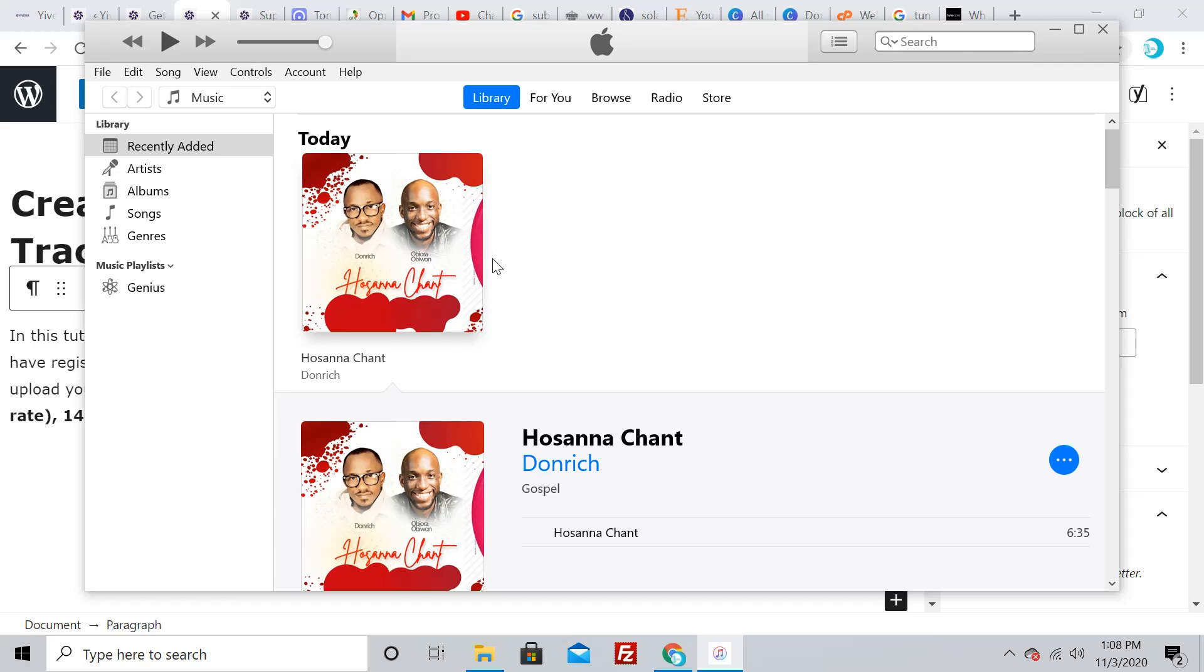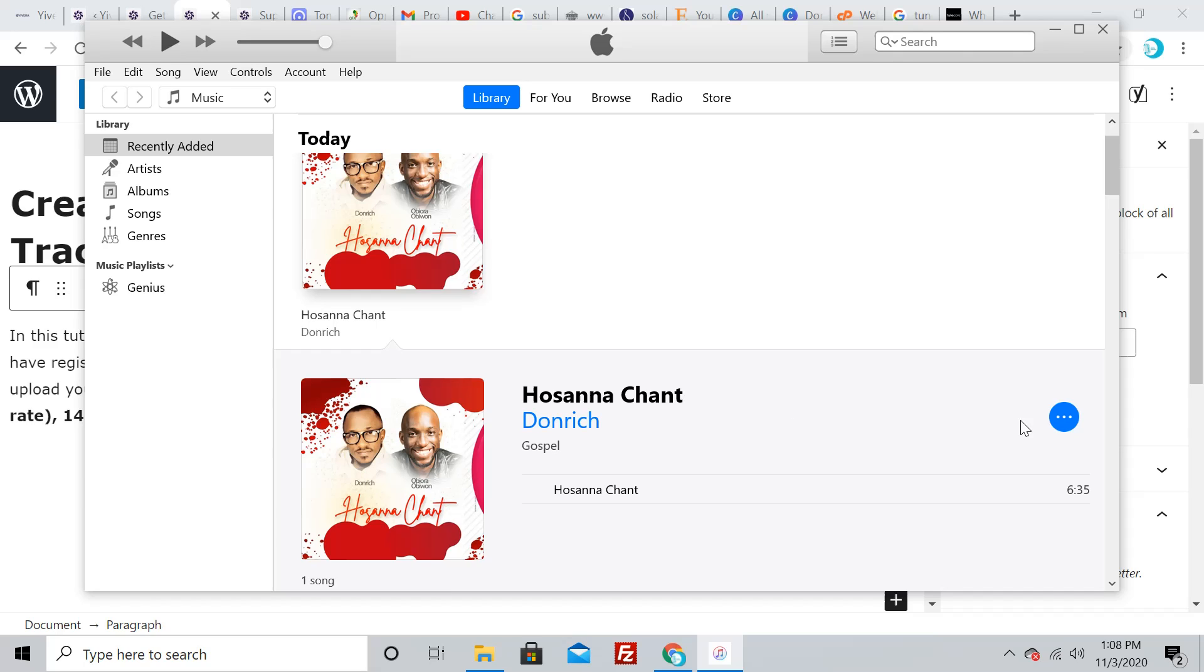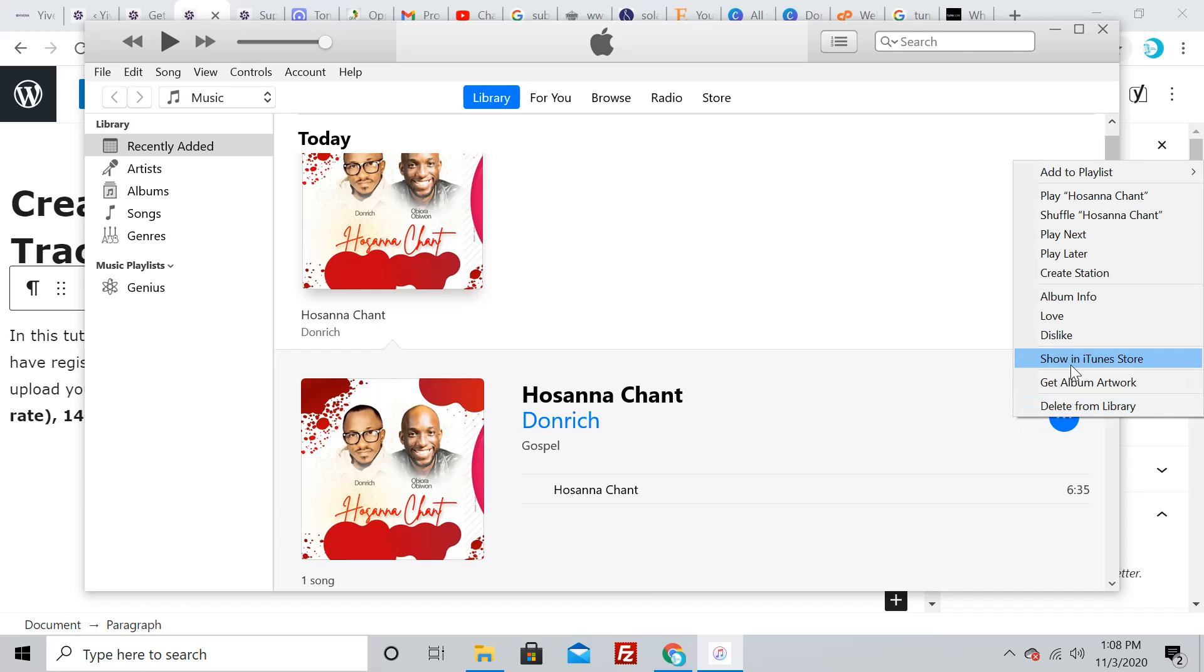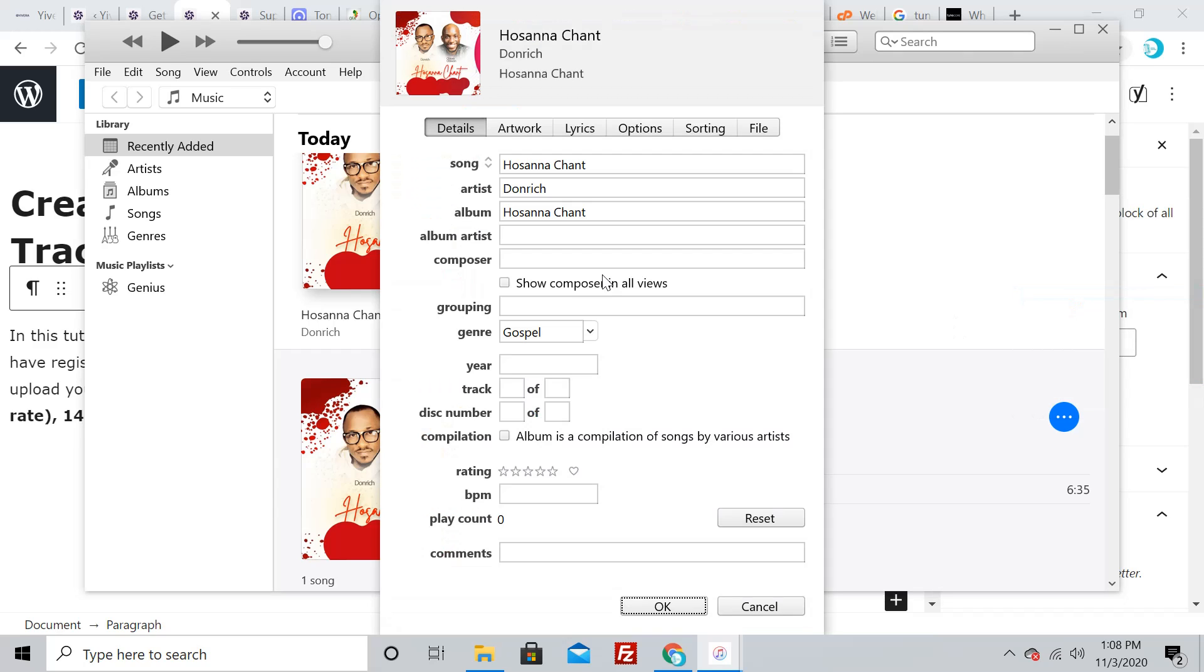Before we do that, I always like to make sure the metadata is correct—the title of the song, the artist name, the genre, maybe even the cover art. To do this, click on the three-button menu, go to Album Info. It'll open a dialog box where you can set all those things and make sure they're correct.